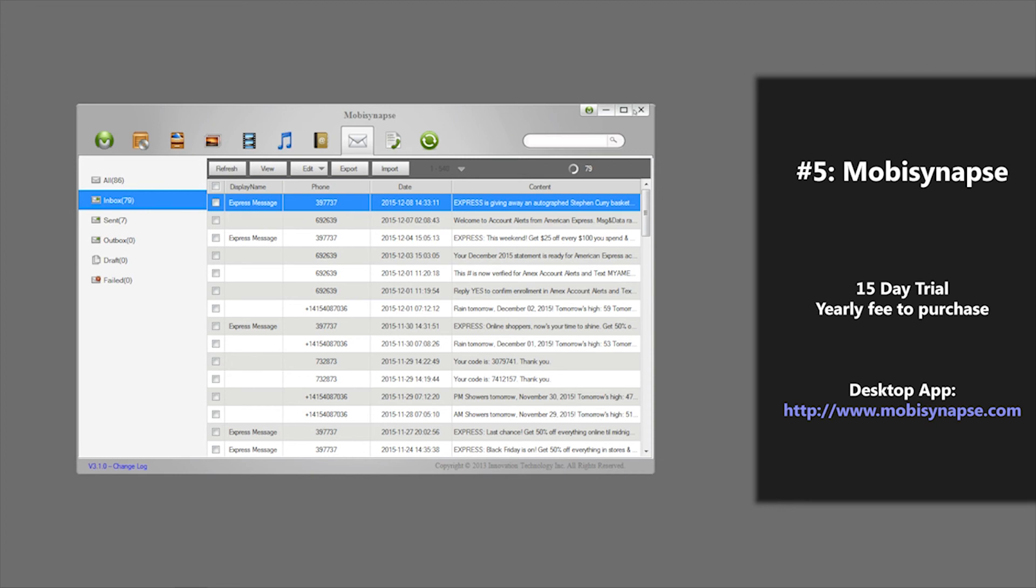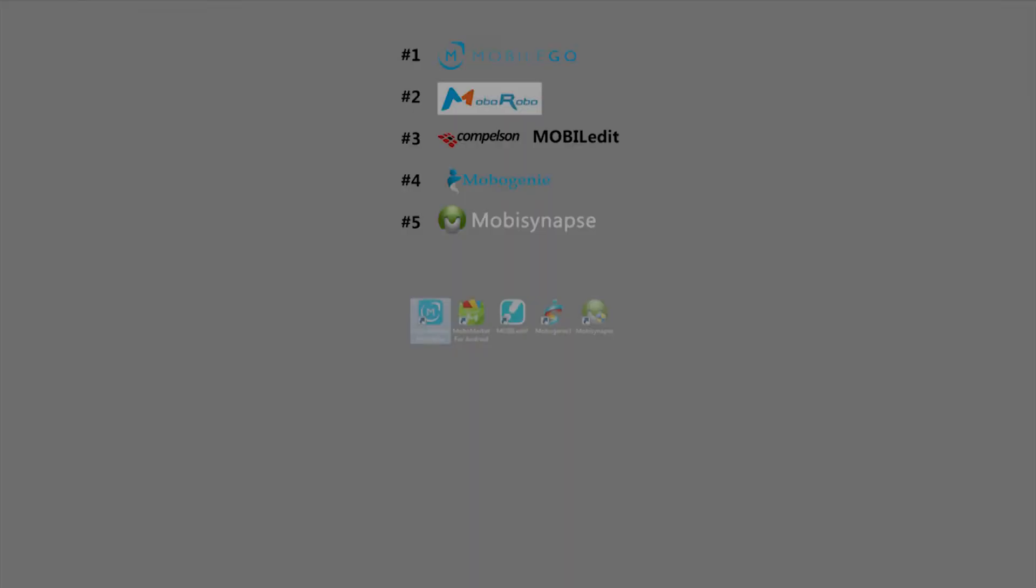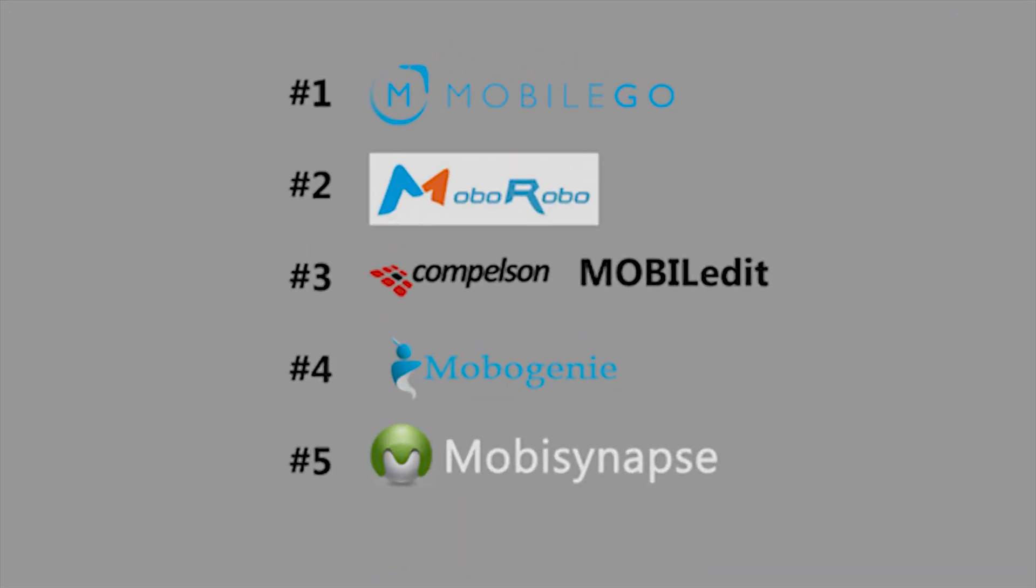That's it for Mobi Synapse. That also concludes our presentation of top five Android desktop managers. I hope that this review helped you decide which application you want to use to back up files between your desktop and your Android phone. Thank you and goodbye.